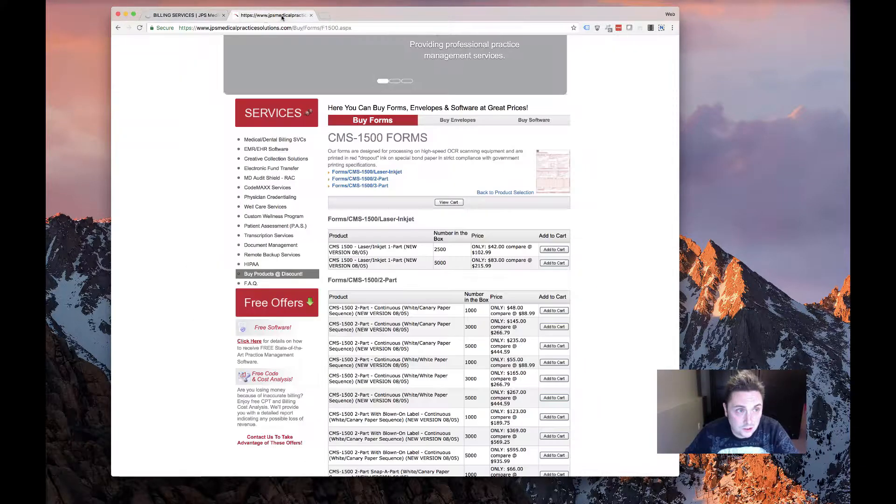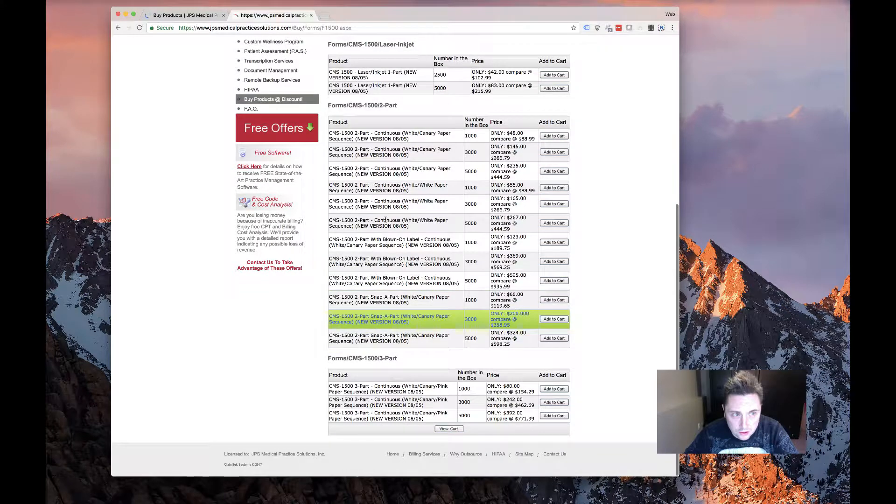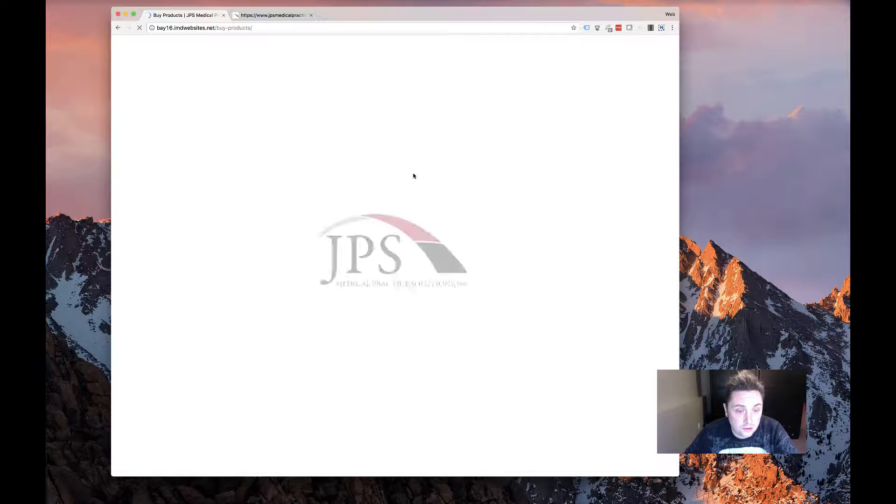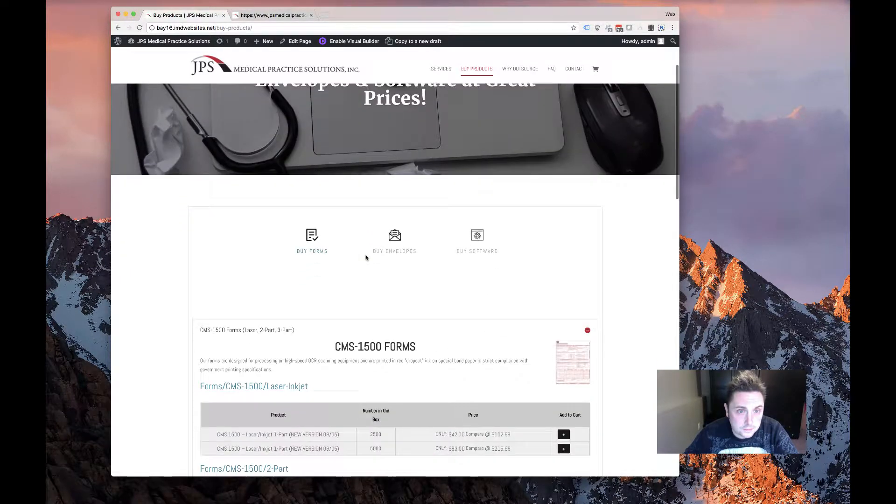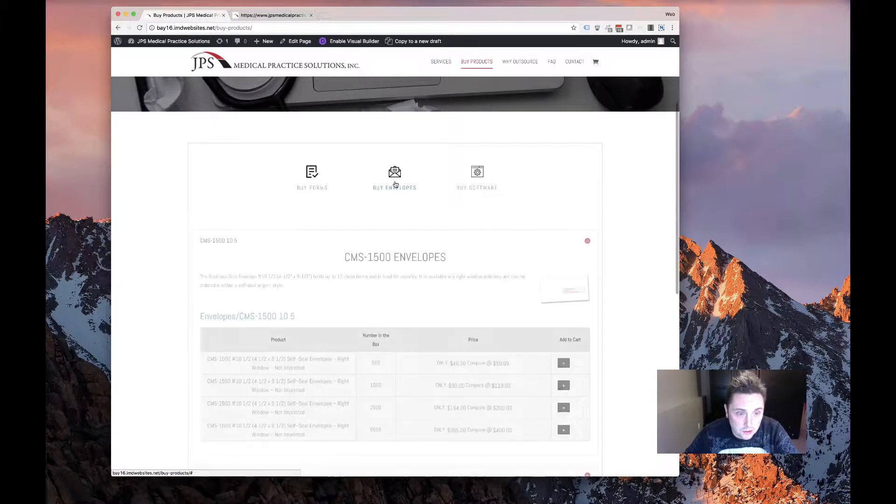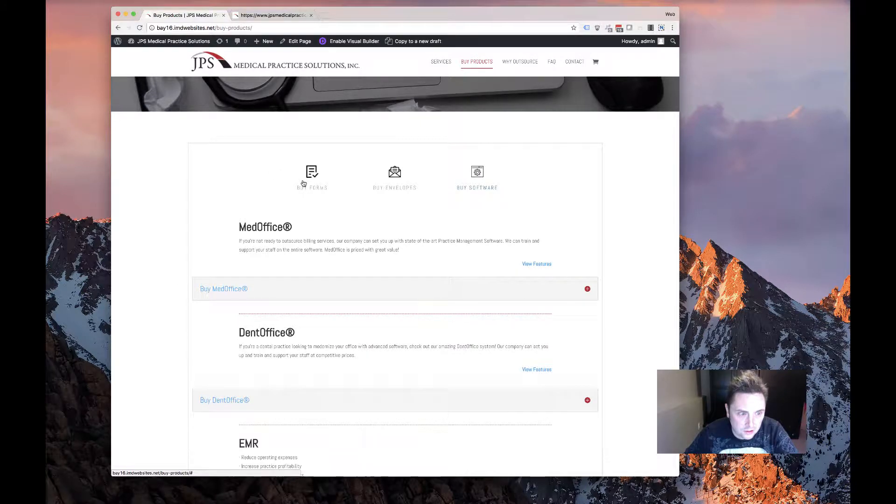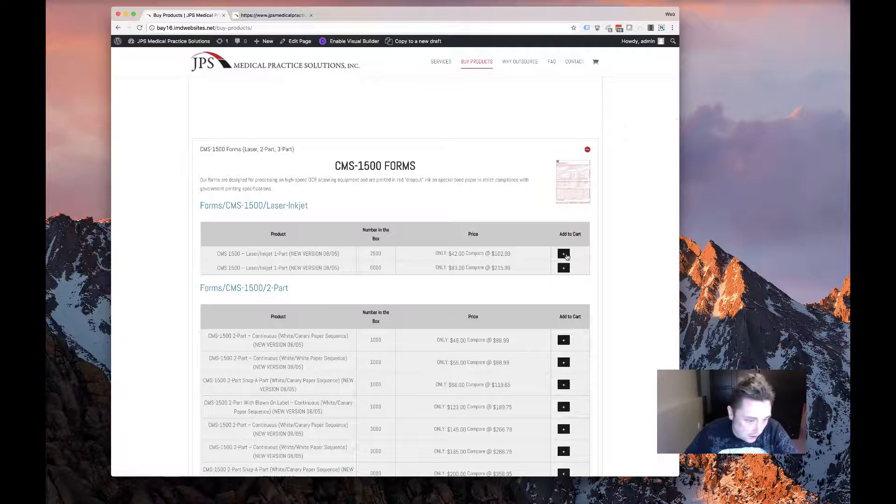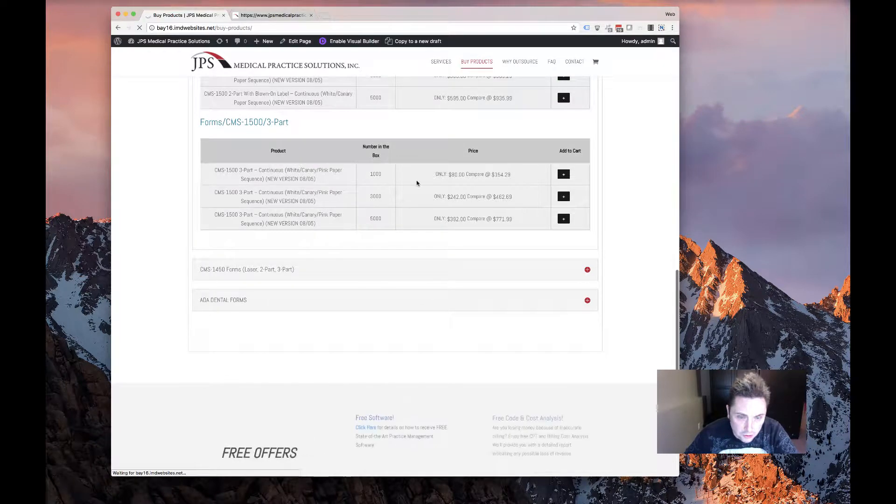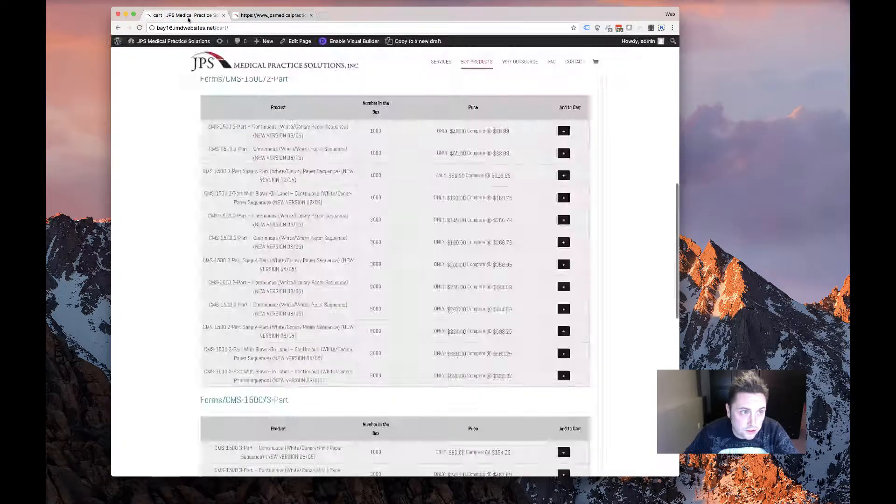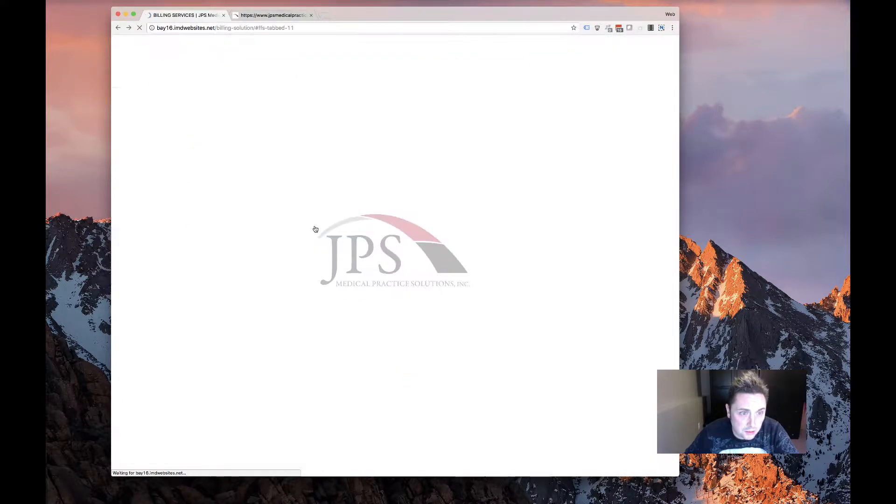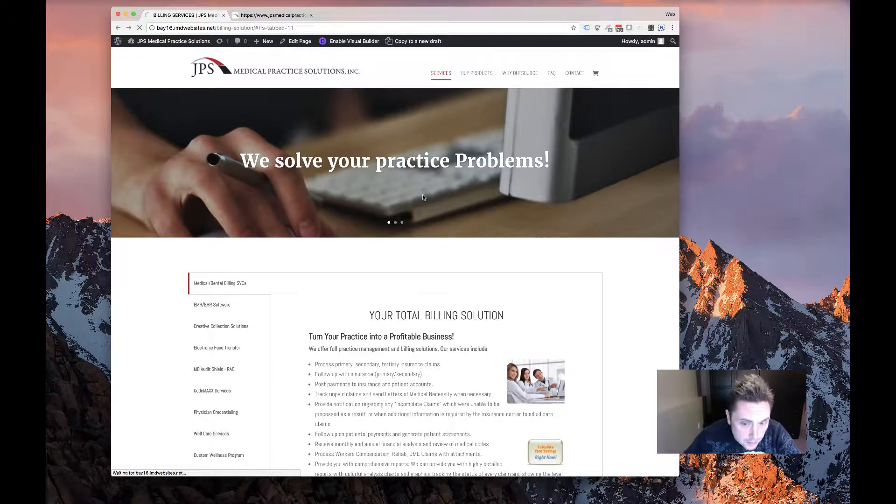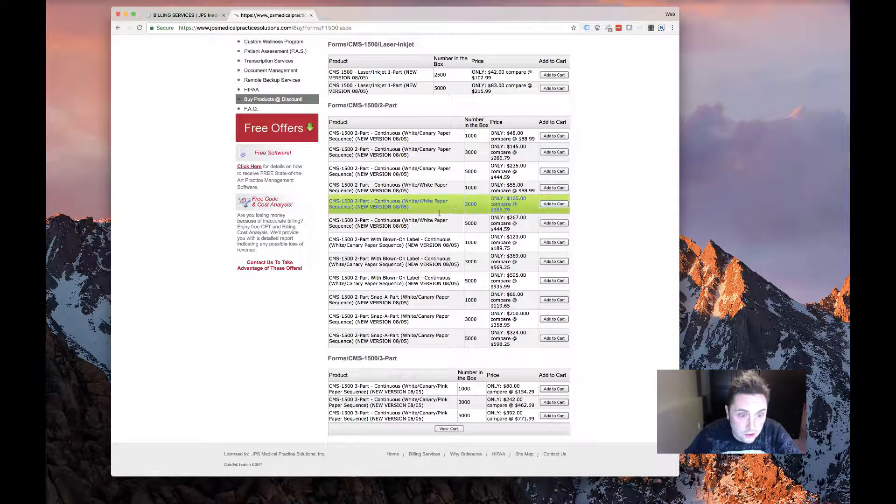To kind of give us the same effect but put it in a more modern look and work with WooCommerce, super happy with the way that came out. You can see we've got the forms, envelope software buttons here, this is all in an accordion module so it looks really nice compared to what we had before. You look down to the forms and we've got all the forms listed out here and then you can just add to the cart by clicking this button. Similar to what they had before but a little bit more visually appealing.